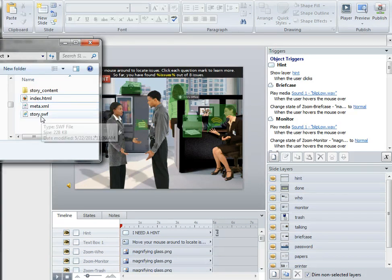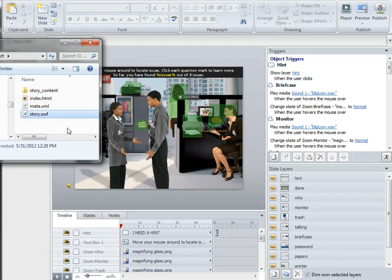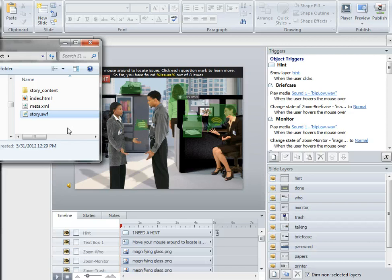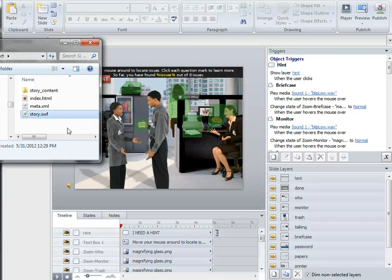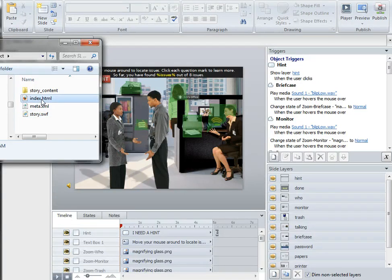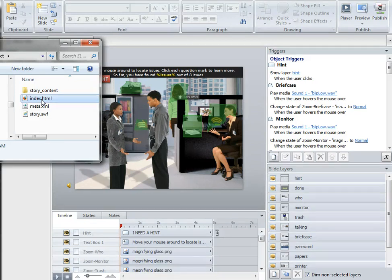You may be tempted to grab that SWF file and bring it in as a Flash object, but none of the functionality will work. That's because there's a difference between the versions of ActionScript that Presenter and Storyline are using. To get full functionality, you need to bring your interactions in as a web object in Presenter.